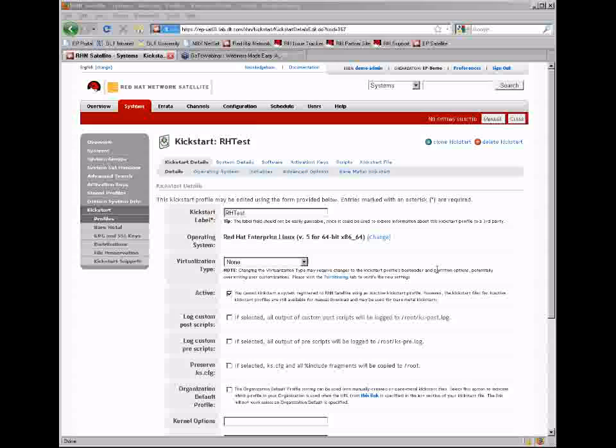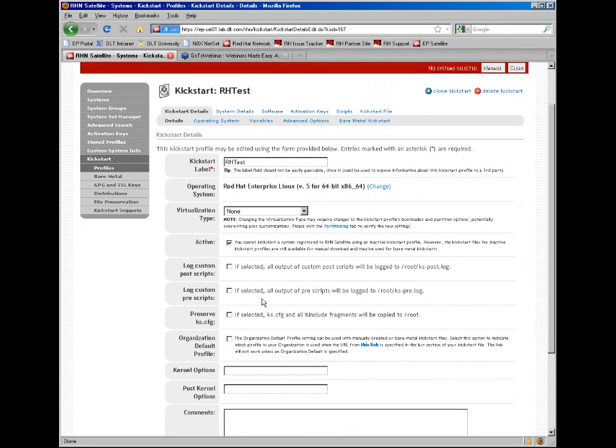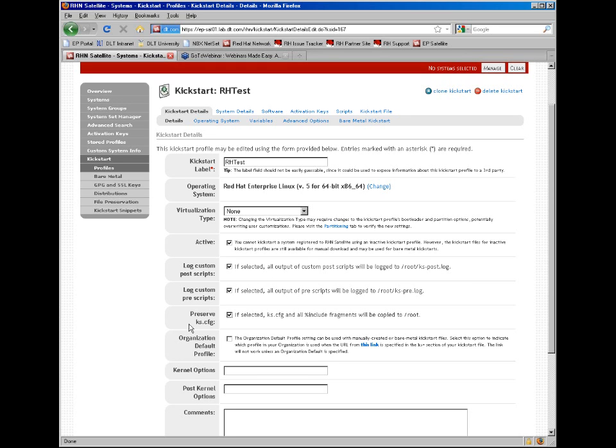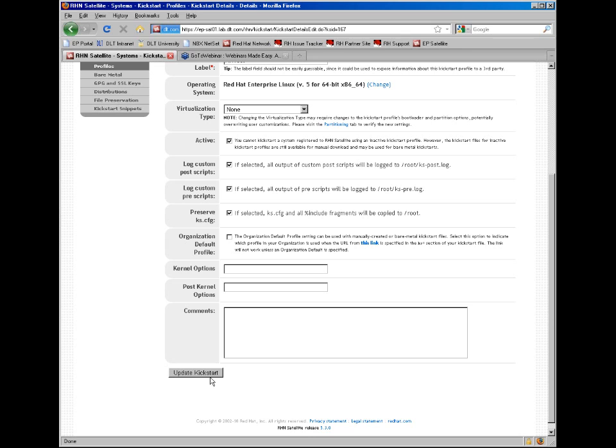For a basic kickstart, some of the good options to select on the first kickstart details tab is logging custom pre-actions and preserving the kickstart config. These are good for both troubleshooting new kickstarts and also if you have compliance requirements or auditing requirements, these will create records that you can save that will log all the actions that happen during kickstart. It's important to note that there's an update button at the bottom of every page that needs to be clicked in order to save any changes made on these pages.